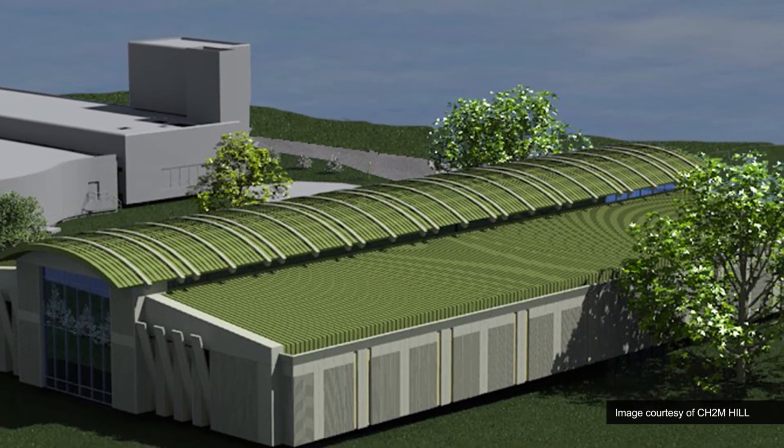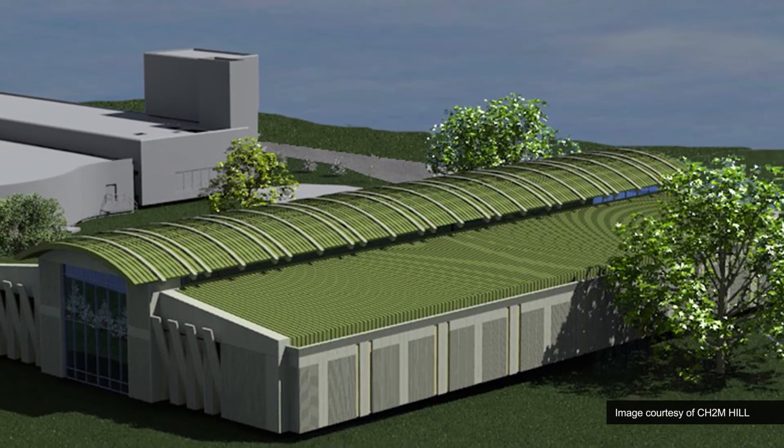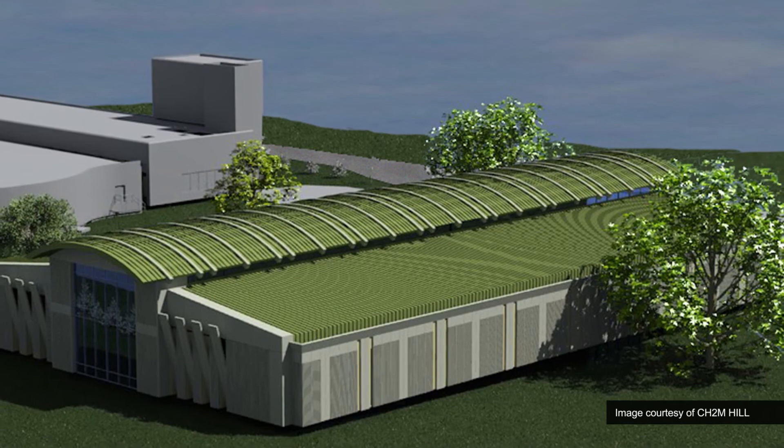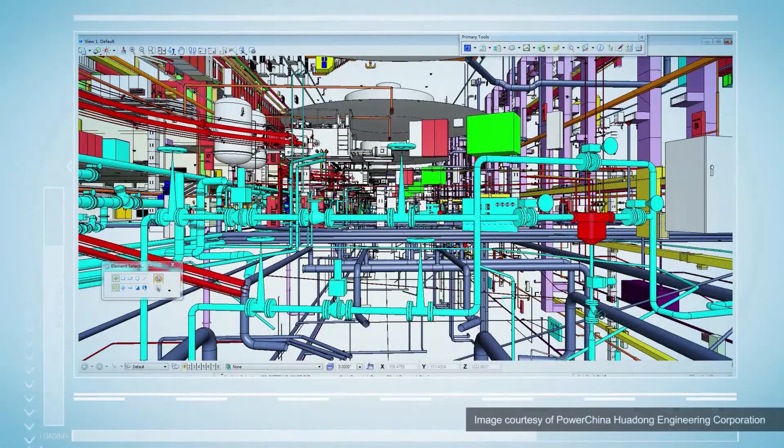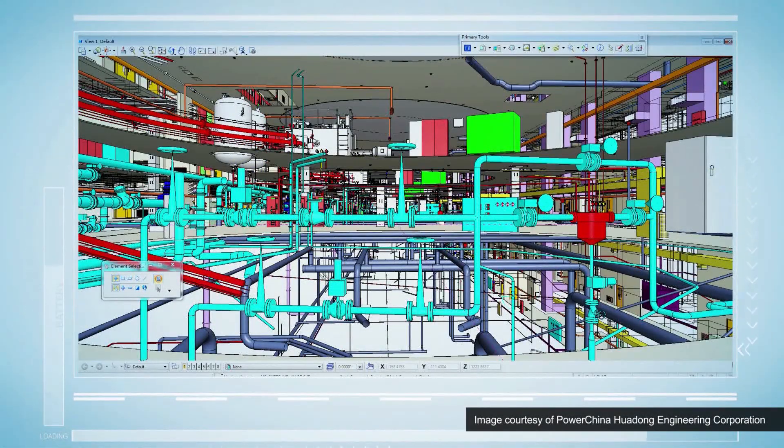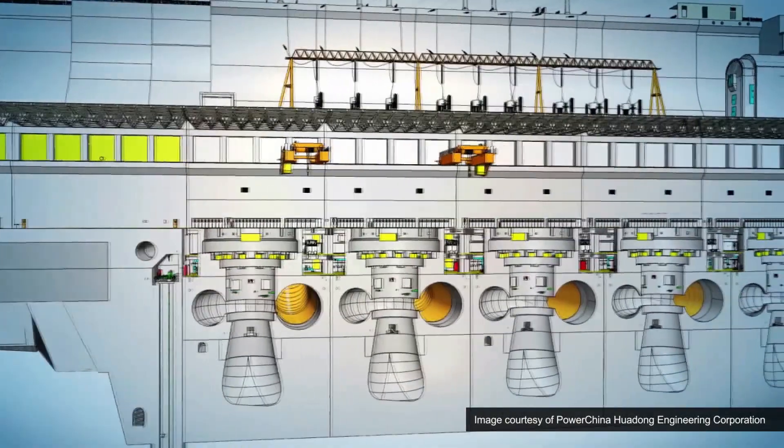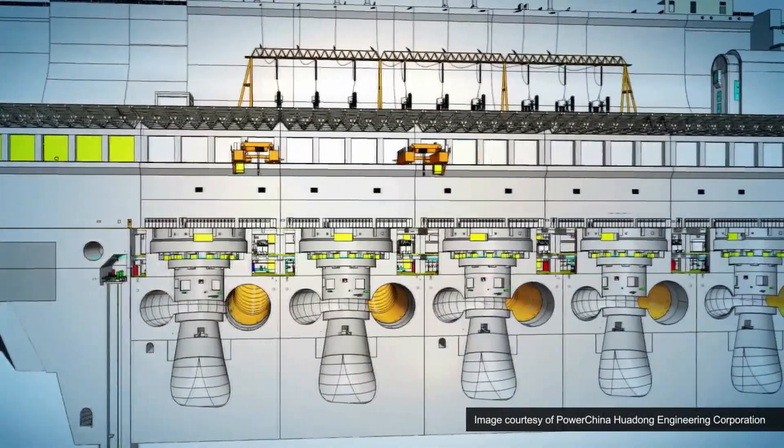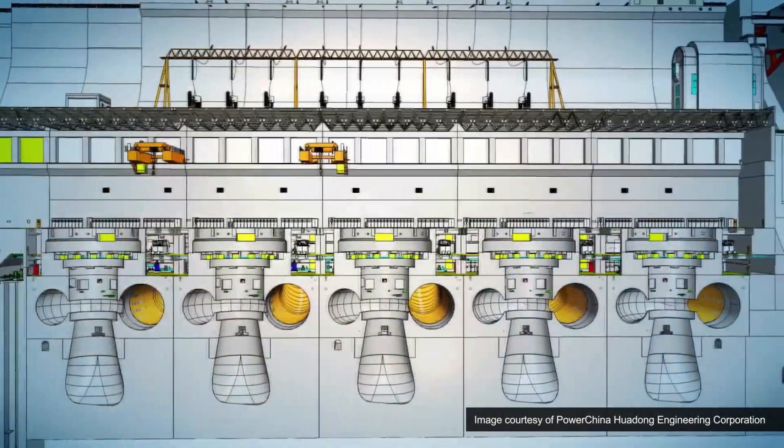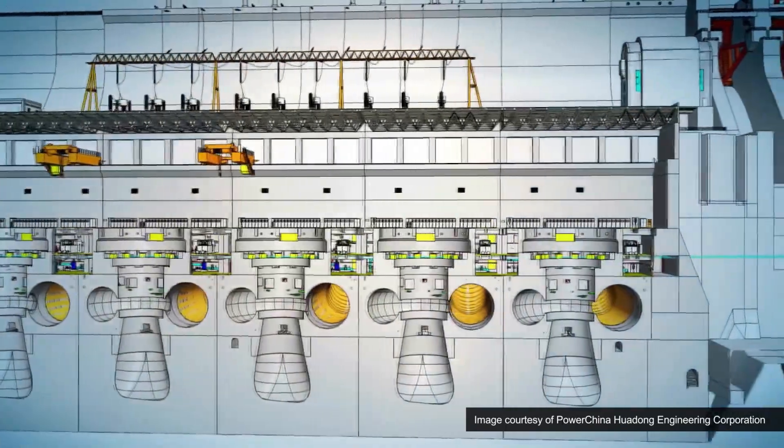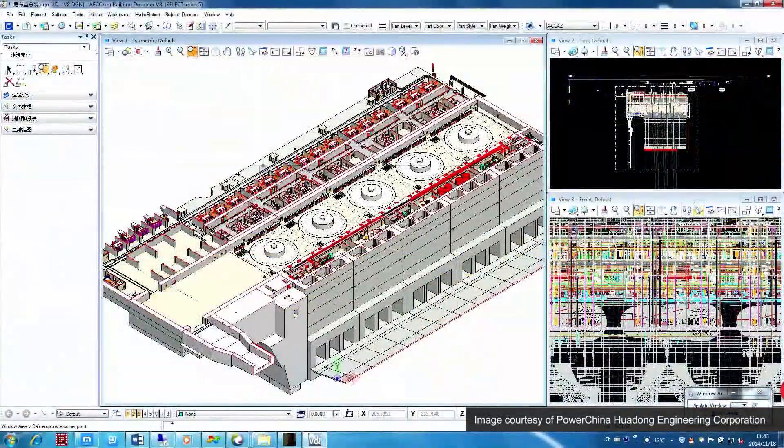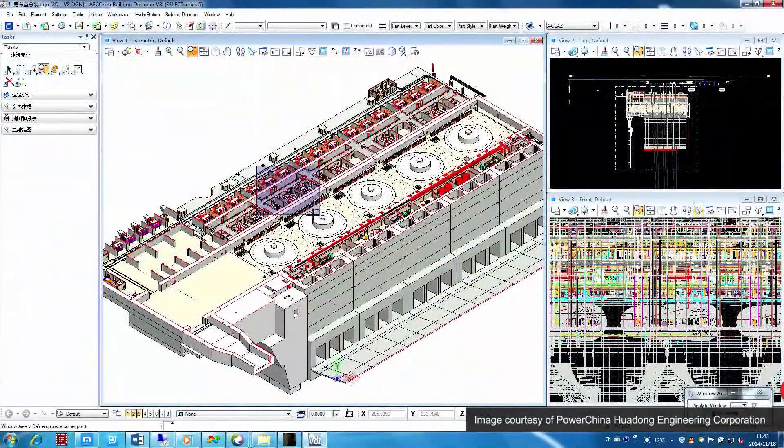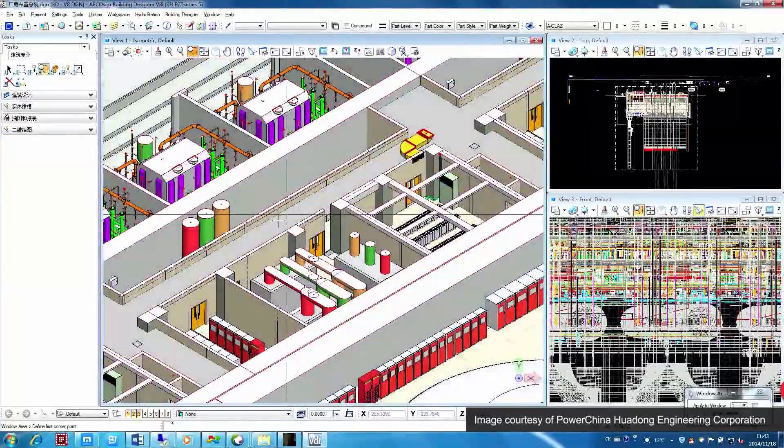On the Yinsha River hydropower station project, PowerChina Wadung Engineering Corporation improved design efficiency by 40%, reduced design time by 50%, saved a total of 1.79 billion won and generated power 10 months in advance of expectations.